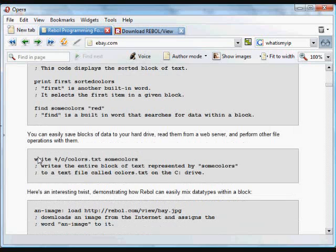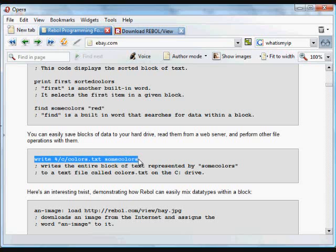You can do a variety of things — you've seen the 'write' function before. In this case we're going to write to a file the block of text referred to by 'some-colors'.